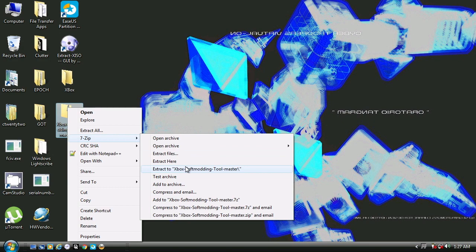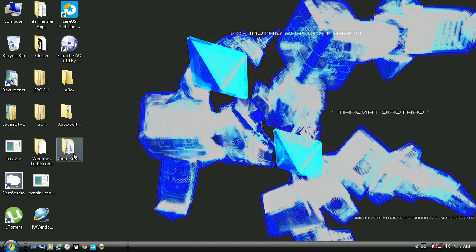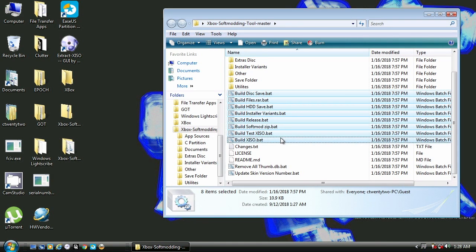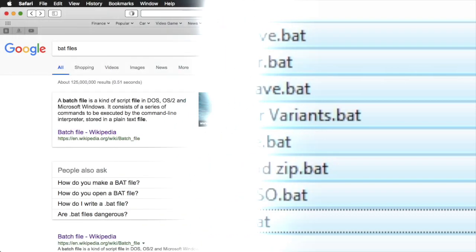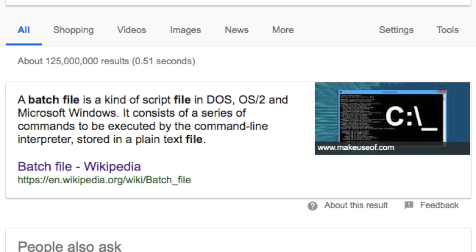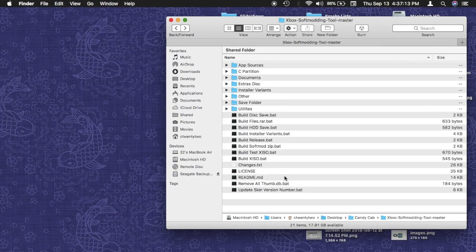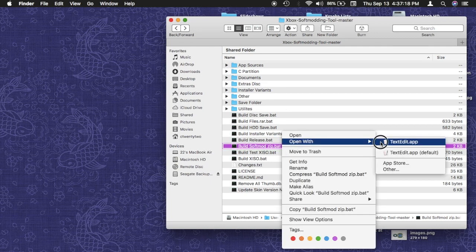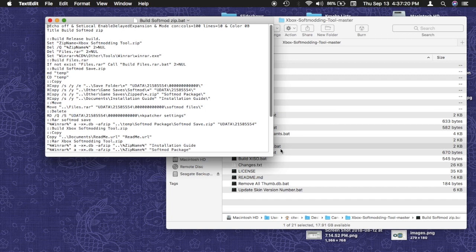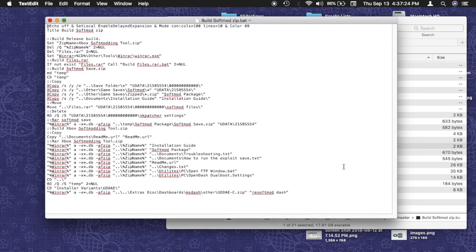Now unzip the downloaded file. Inside the unzipped folder there are some files with a .bat extension. All a batch file does is execute a set of written instructions. Although they can only be run under a Windows environment, they can be read and written by text editors in other operating systems. You can just change the text extension to a .bat extension.